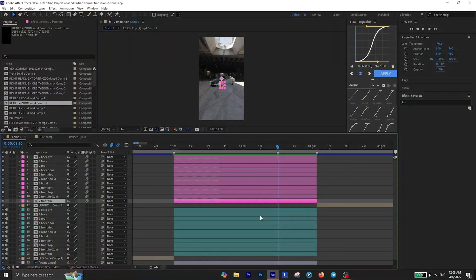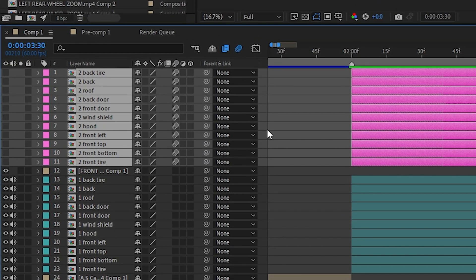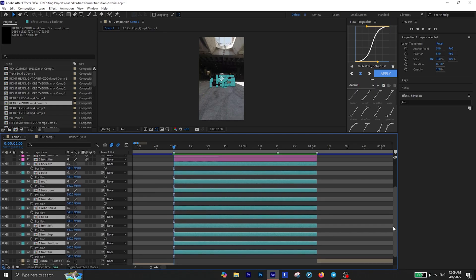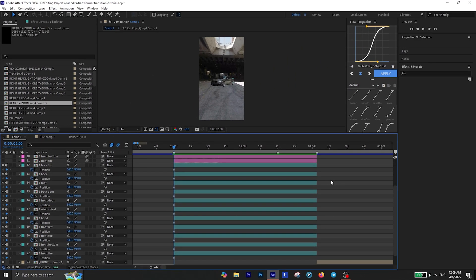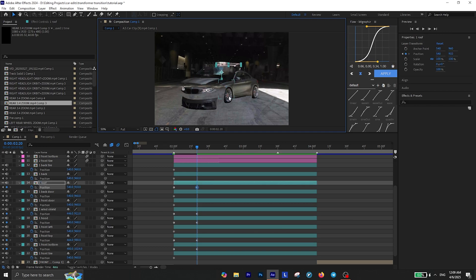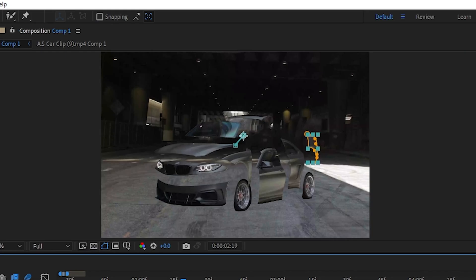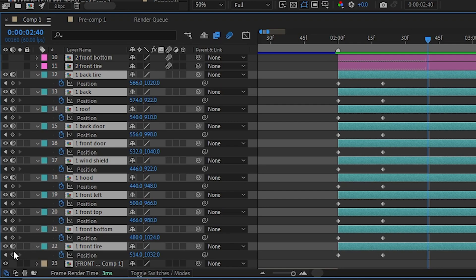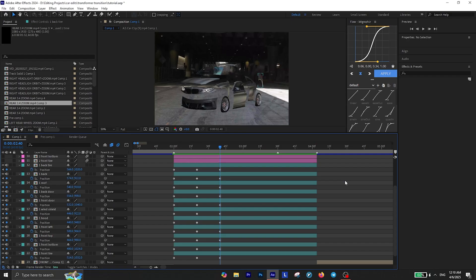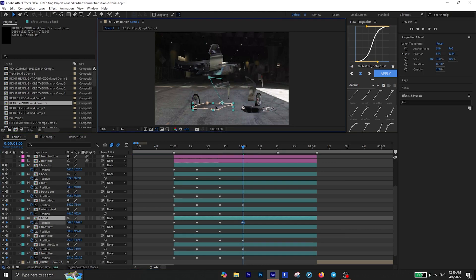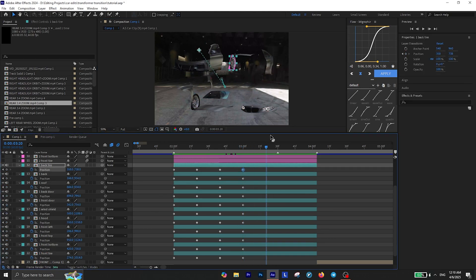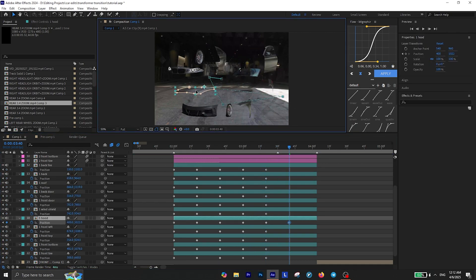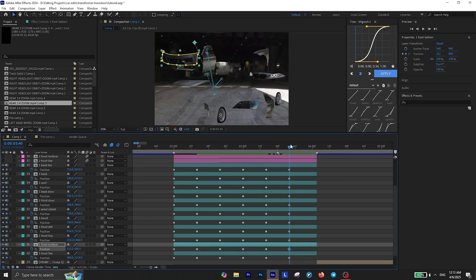Select all the layers of your second car and click the icon to hide them, then select all the layers of the first car and press P on your keyboard to reveal the position settings. Click the stopwatch icon to add a keyframe for the position, then move 20 frames forward in the timeline and reposition each layer of the car individually so each layer separates from the others. Move another 20 frames forward and just add a keyframe without changing the position — it's better to let the layers stay like this for a few frames. Then move another 20 frames forward and reposition each layer again. Repeat this, repositioning every 20 frames, until the final frame where you reset each layer's position back to its original value.